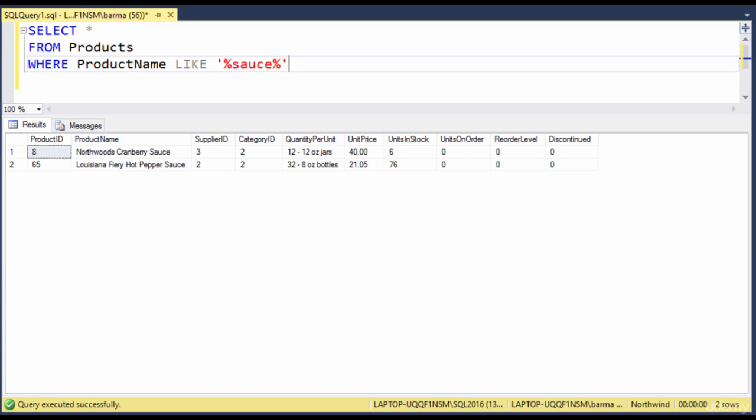Let's do another example. This time, let's say that you're looking for a product and you know that it starts with the word queso. You're 100% sure that it's queso something. So what I'll do here is I'll get rid of sauce there, and I'll type in after the single quote, again because it's text, I'll type in queso, and then my percent sign.